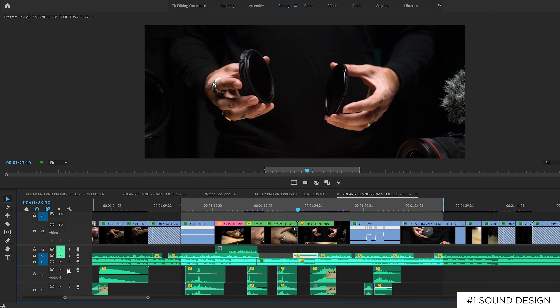Tip number one is adding sound design. Instead of just letting a speed ramp occur, add some additional sound effects to it. Take this example from the Polar Pro V&D video I edited.